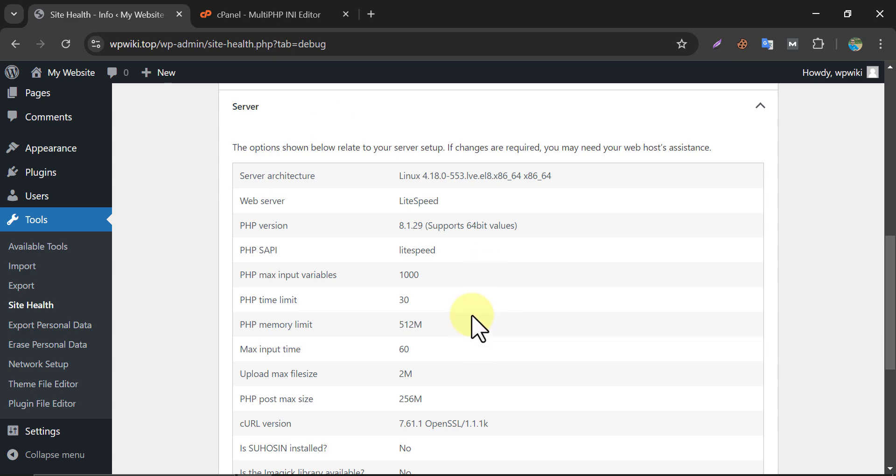So this is the tutorial on how to increase PHP memory limit in your WordPress website. If you have any question, then feel free to ask me in the comment section. Thank you for subscribing.